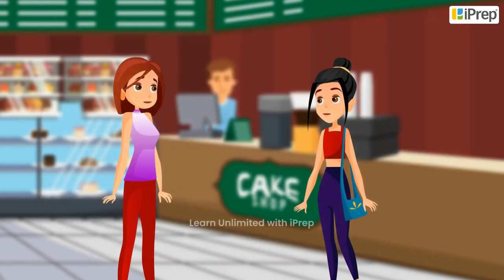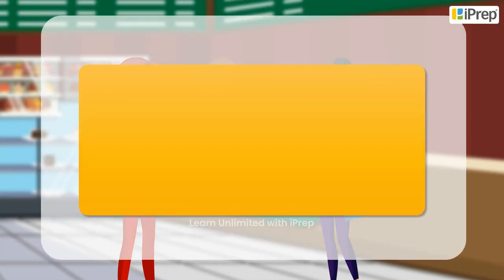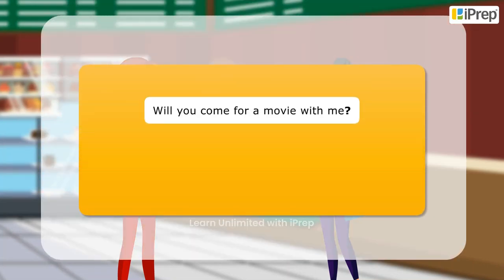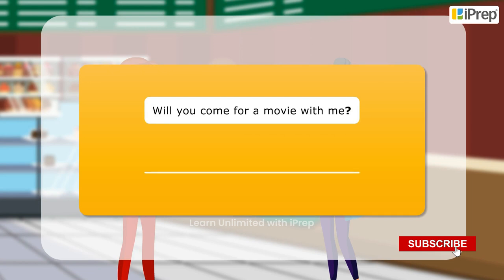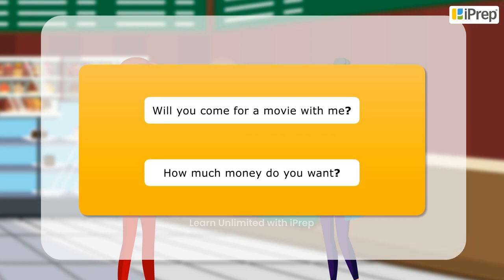Here are a few more examples of sentences with question marks. Will you come for a movie with me? How much money do you want?